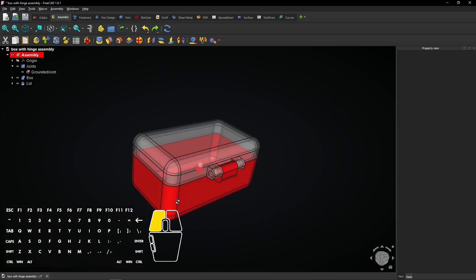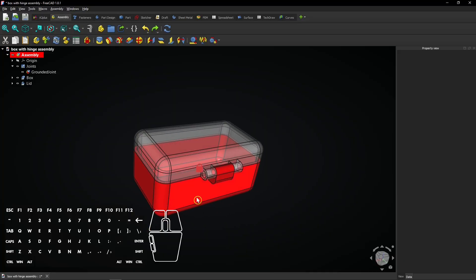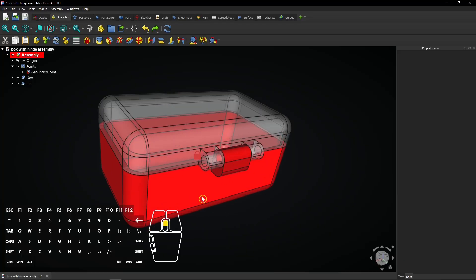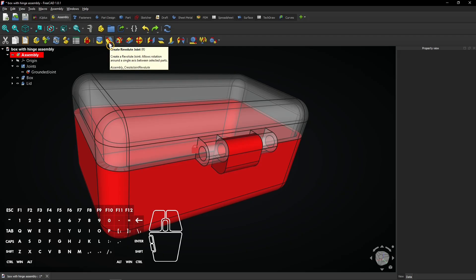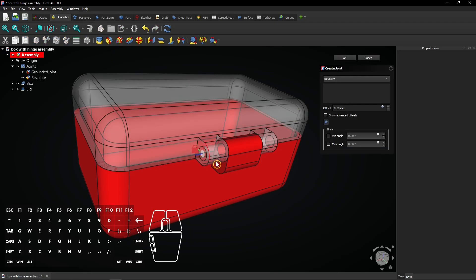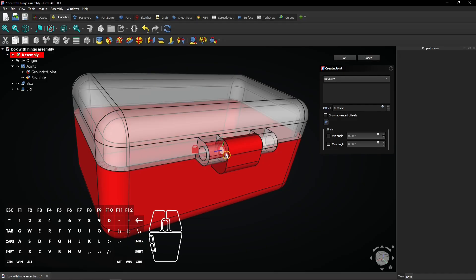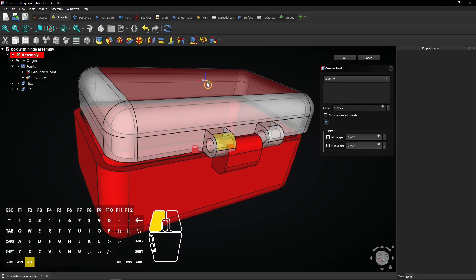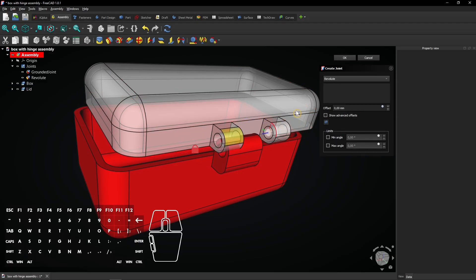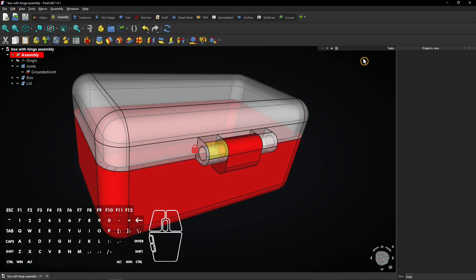Rotate the model and zoom in on the hinges. Click the Revolut joint button in the toolbar and click both circles, the one on the box and the one on the lid. It looks like it did not work. Click cancel to exit.